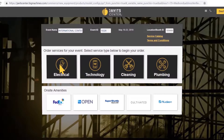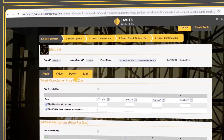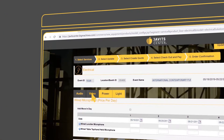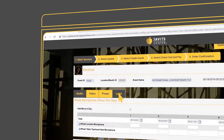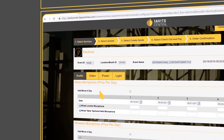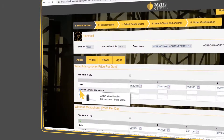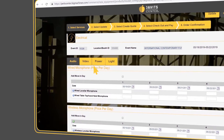Let's place an order. Click on Electrical. You can select tabs for audio, video, power, and light. Next to each item available, there is a blue question mark that will preview a picture and brief description.